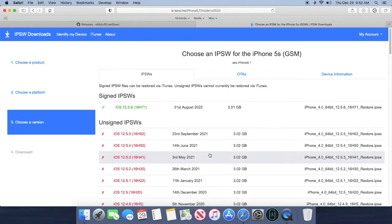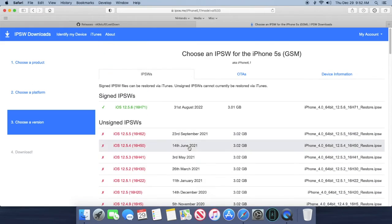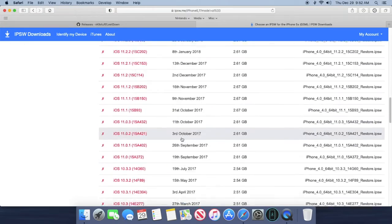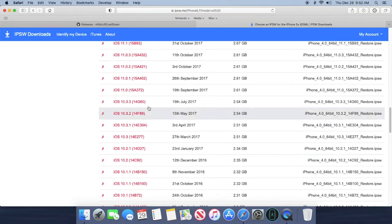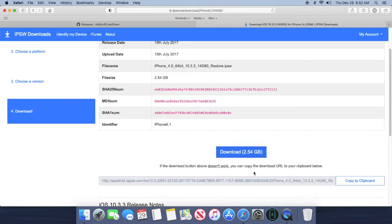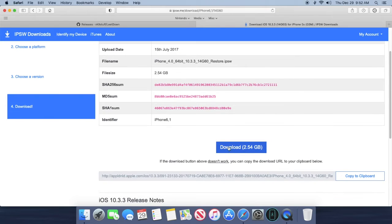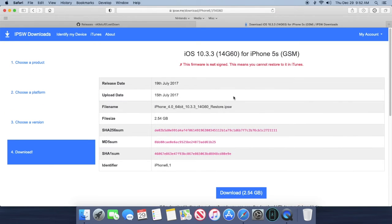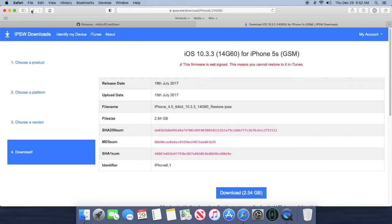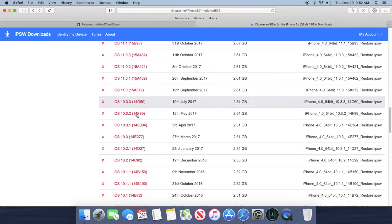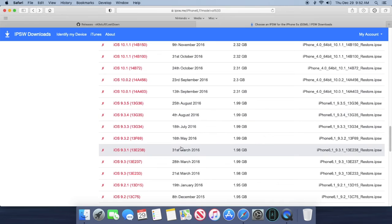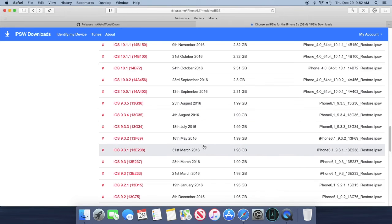What you're going to want to do is scroll down until you see 10.3.3, click on that, and then you want to just click on the download button. That should download. Don't worry about this saying that it's not signed, the program will sign it for us. This only works with 10.3.3 and not any of the other iOS versions. I've already tried this, but somehow the program that we're going to use, LeetDown, is signing it somehow.